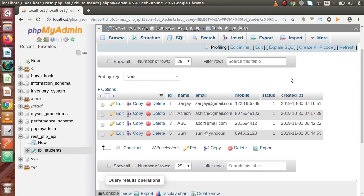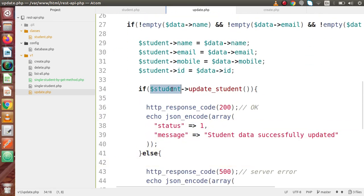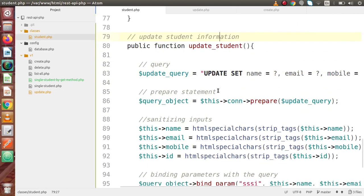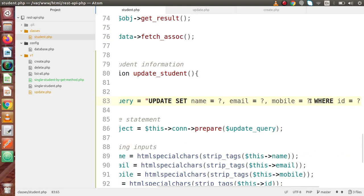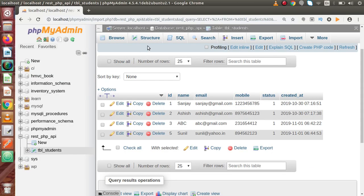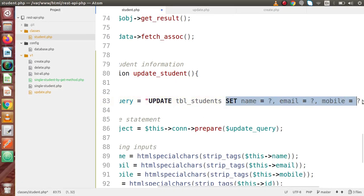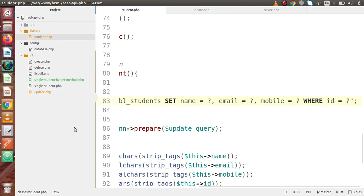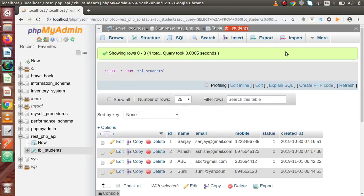There is no response, so we check the database — no update operation happened. Looking at the code, we find the issue: inside the update query we haven't passed the table name. We need to specify the table name so the update runs on the correct table — this was a silly mistake. We copy the table name, add it to the UPDATE statement, and save the changes. Going back to Postman and clicking Send, we get 'student data successfully updated'.